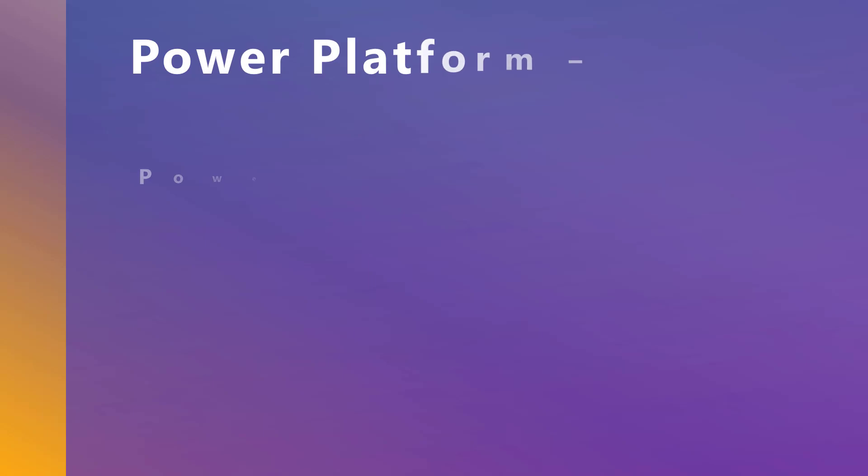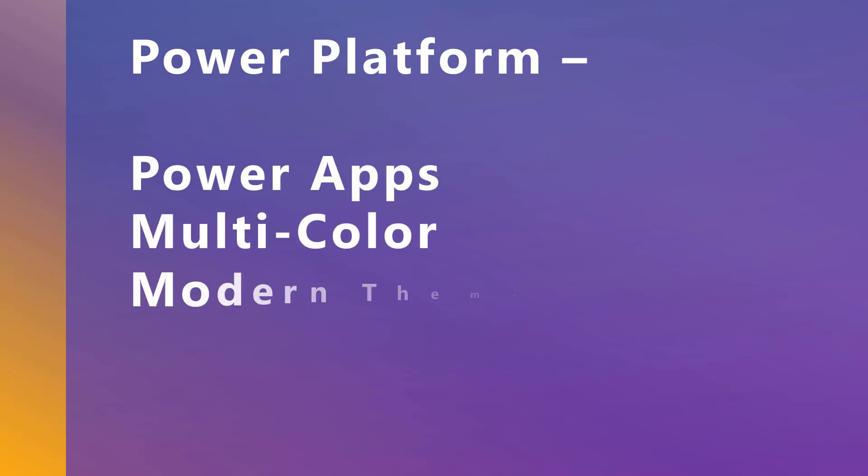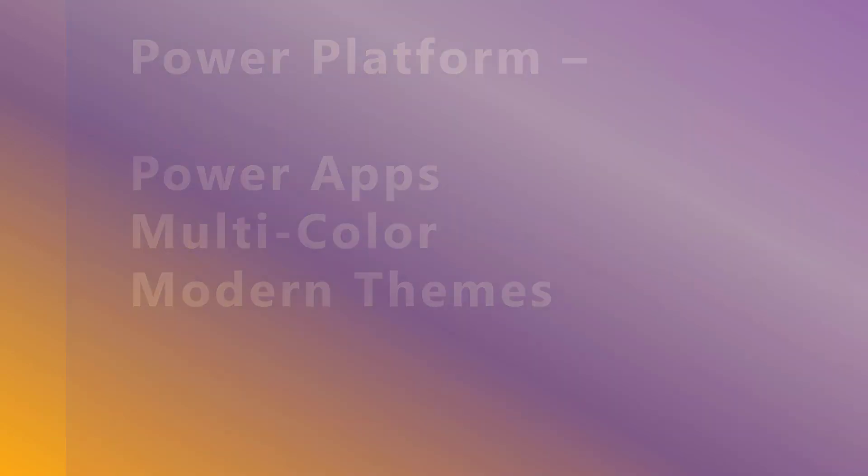Hey everybody, so today we're going to talk about Power Platform, specifically PowerApps' multicolored modern themes. Now you might be thinking, what do you mean by multicolored modern themes? Well, let's get into it.